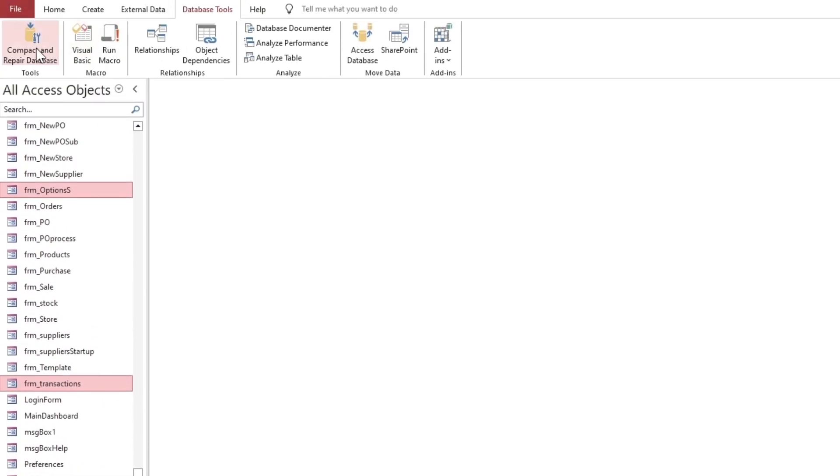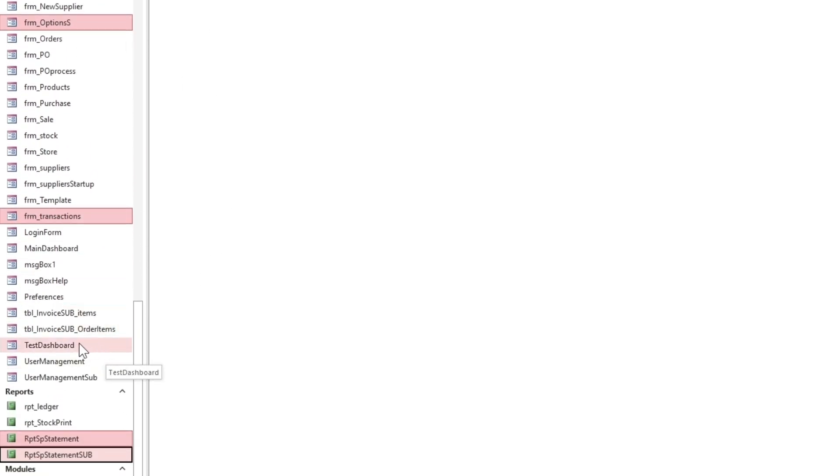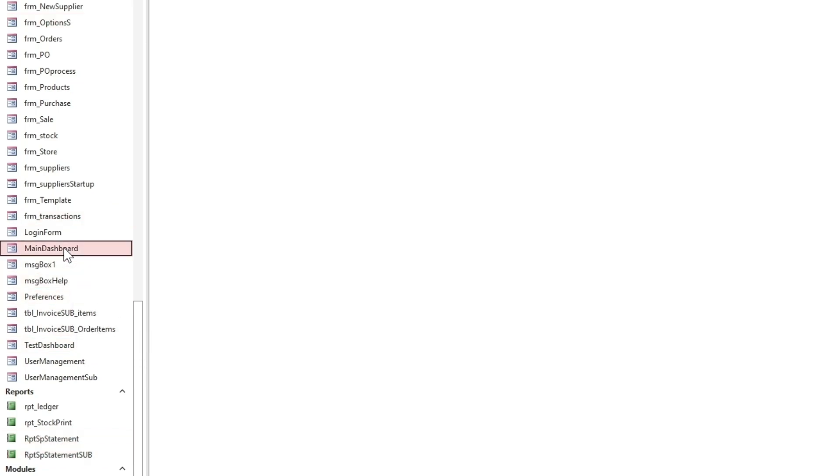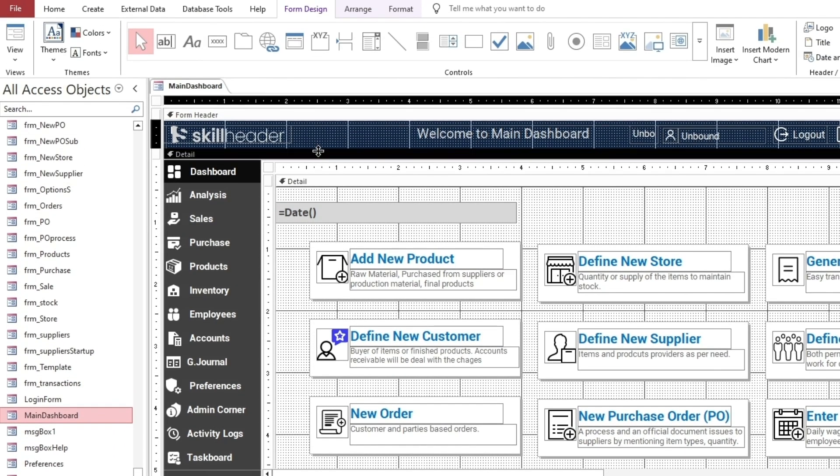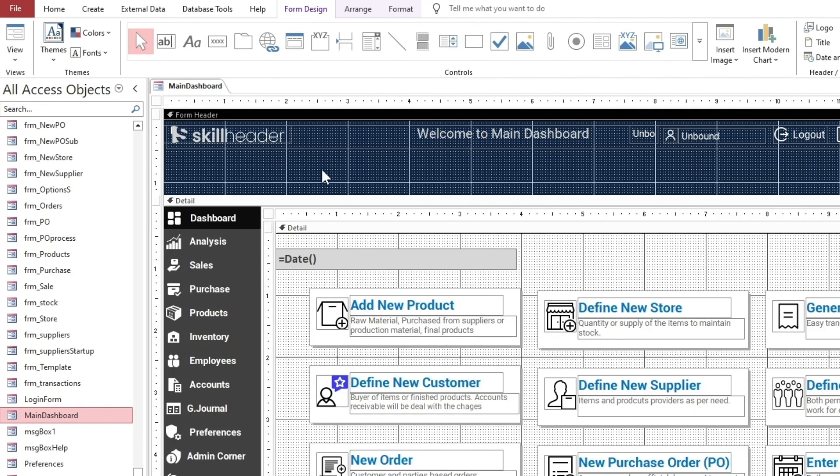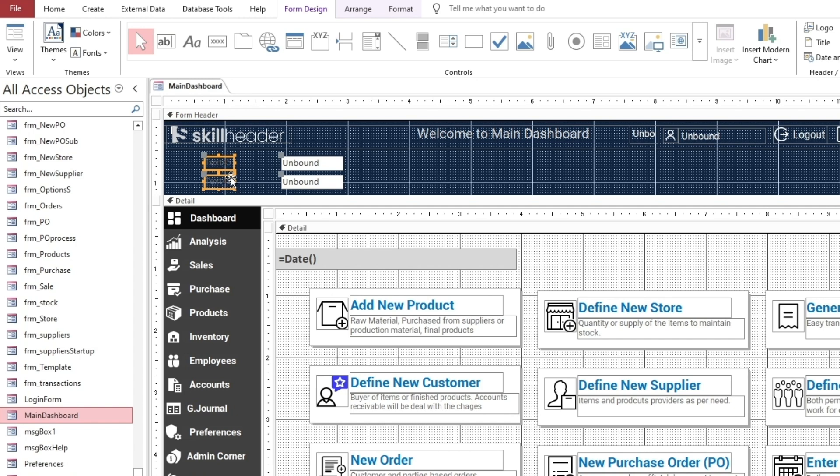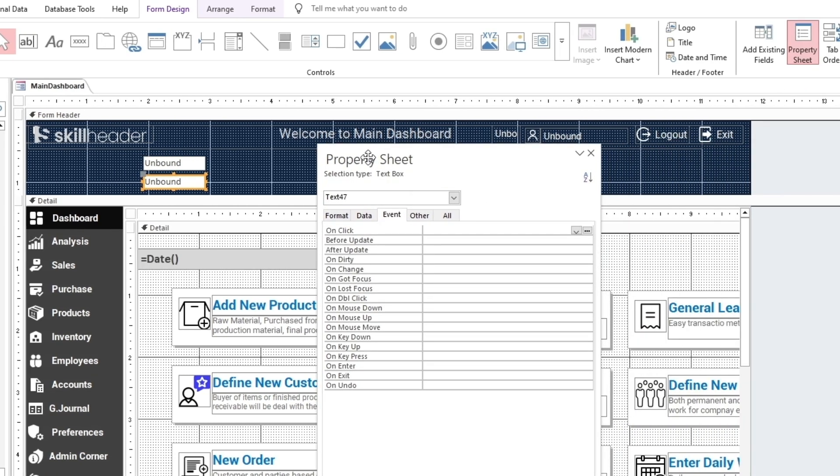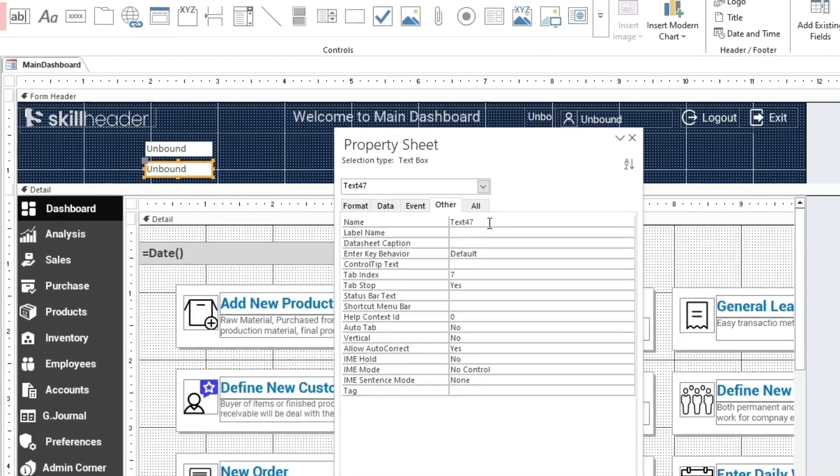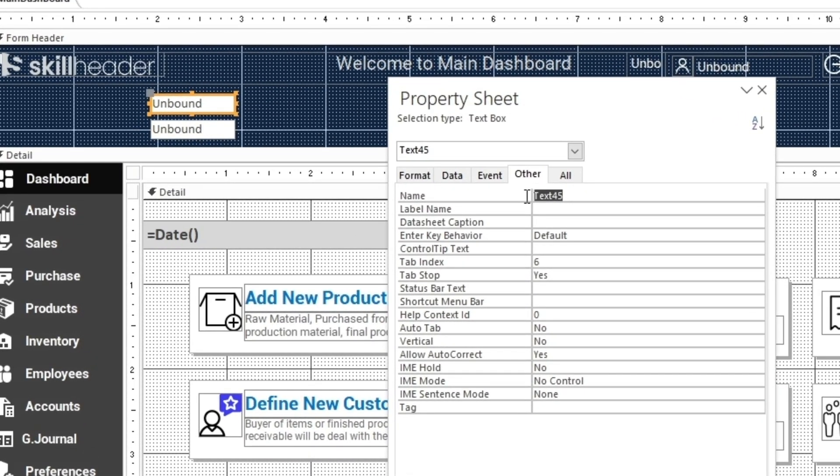Before compacting and restarting the database, there is one more thing to do. Open the main dashboard form in Design View and create two text boxes in the Forms header section. You can delete the labels. Rename both the text boxes like this. The names should be exactly as you see here.